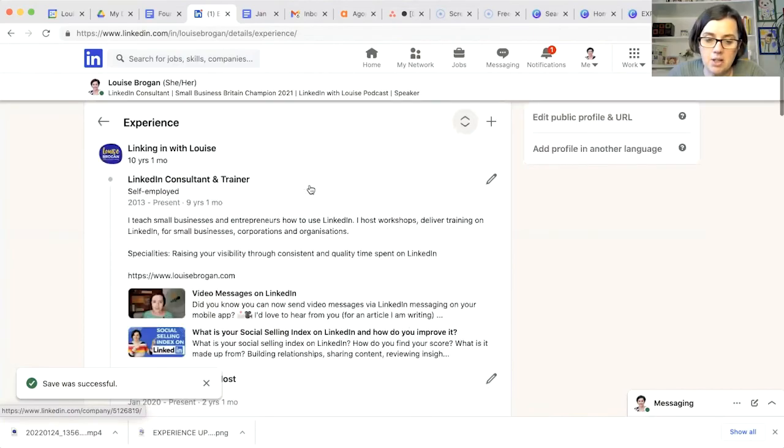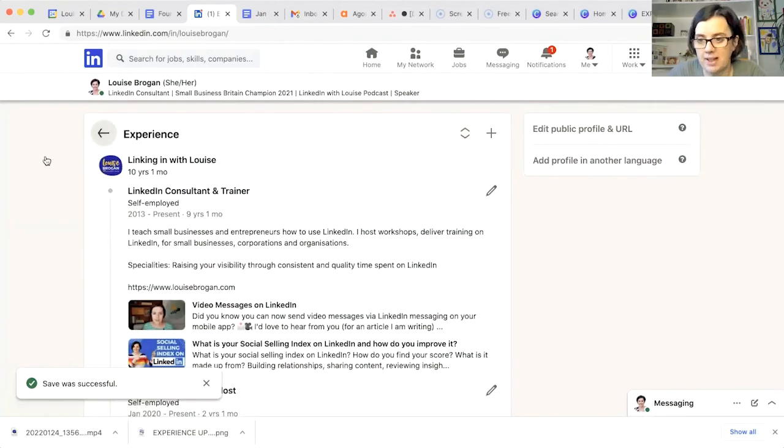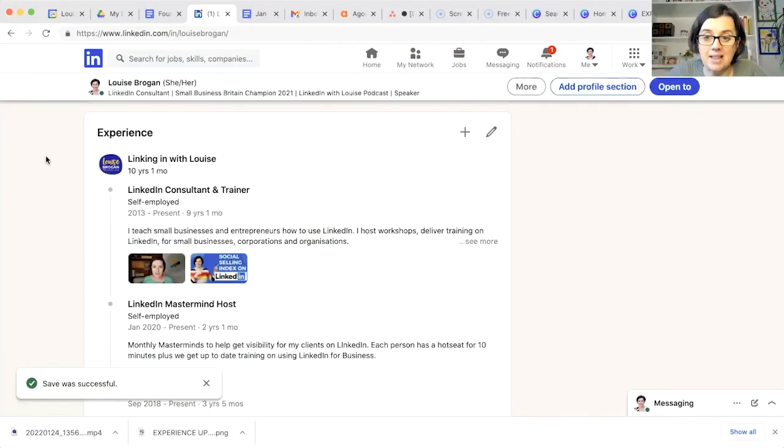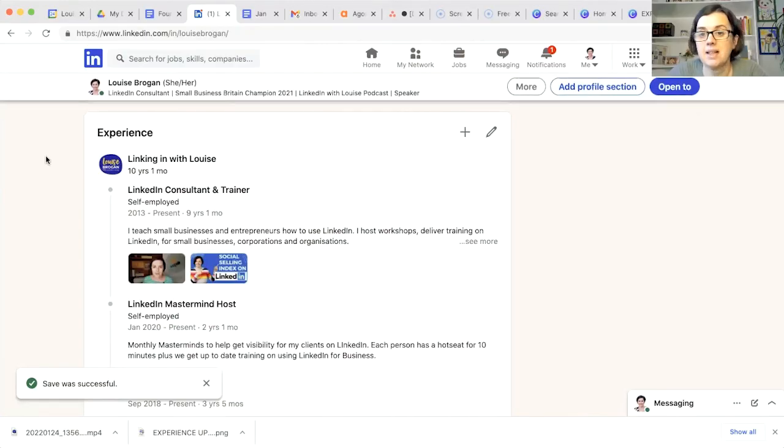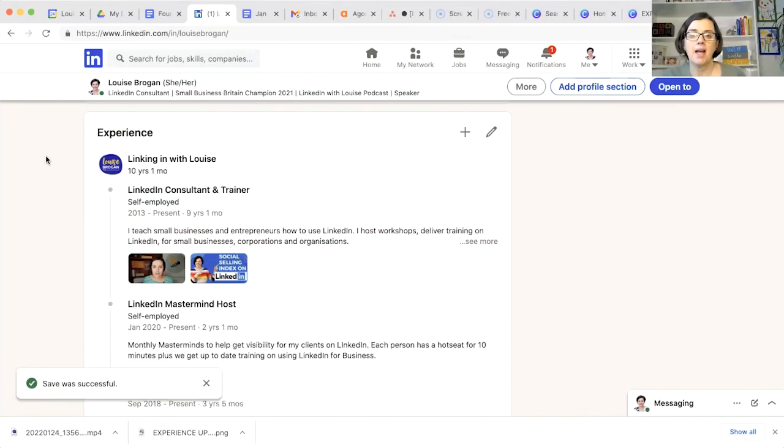So that is how you now add to your experience section on LinkedIn is by adding a position as opposed to add experience. I know it's been causing a few people a few issues. So I thought that was why I would make this video.